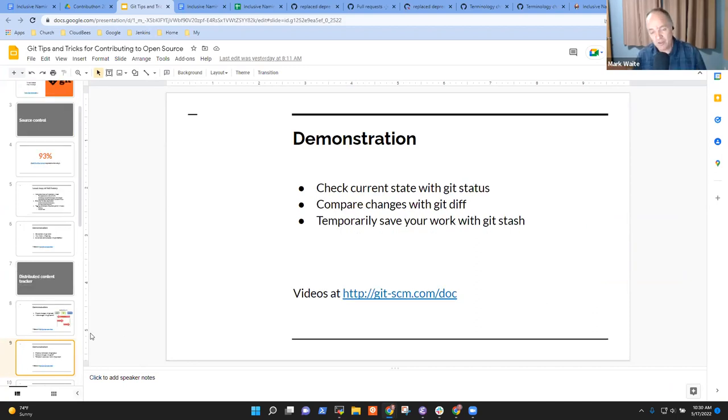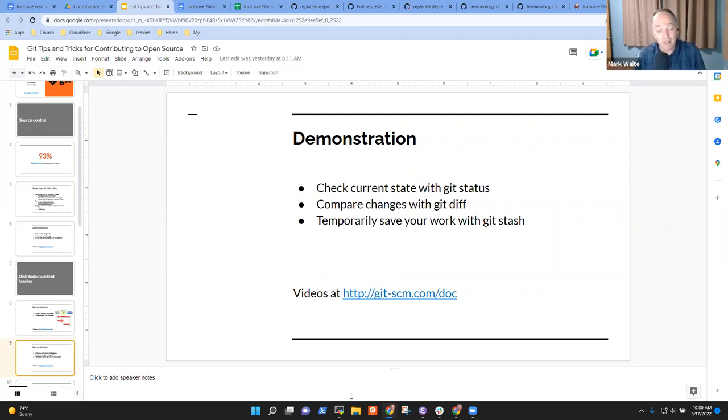Now that I've put it into the staging area, it's time for the next step: let's commit it. I actually like to use the -v argument because it shows me what's changed in preparing the commit.